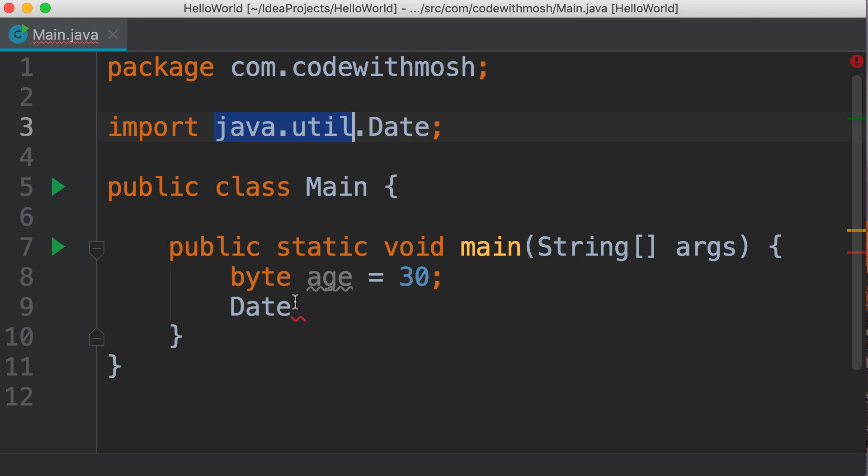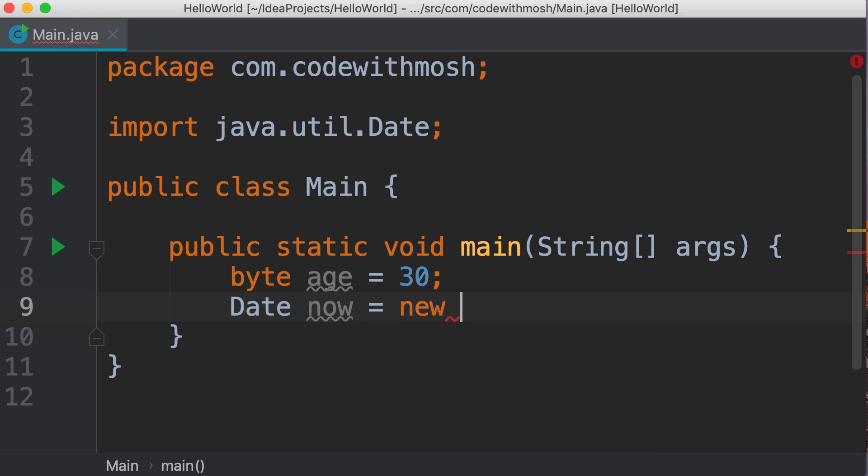Back to our date variable. Let's give this variable a name, like now. Here we need to use the new operator to allocate memory for this variable.